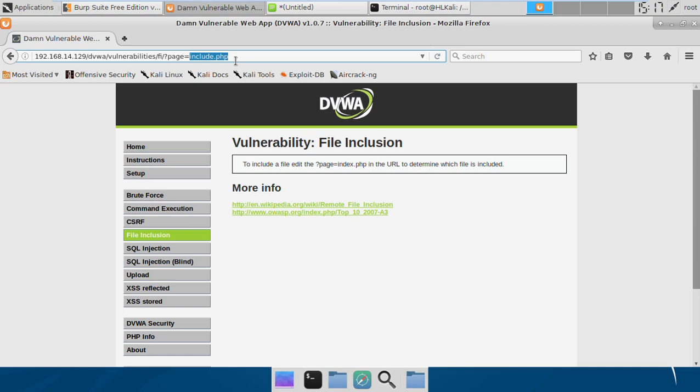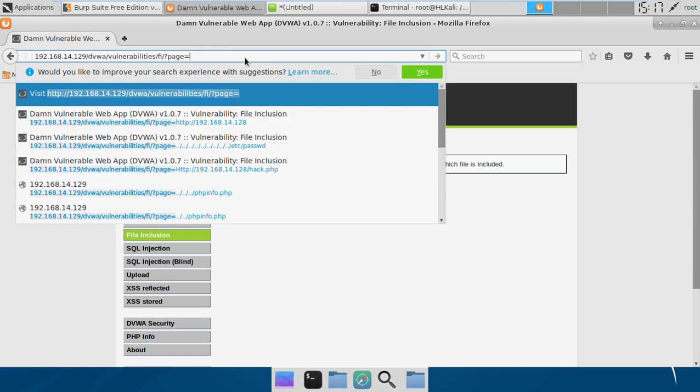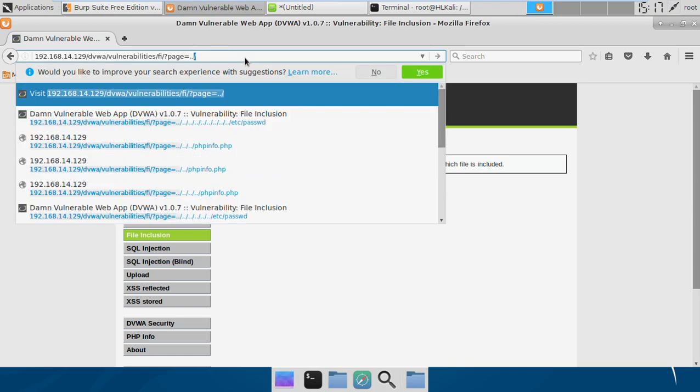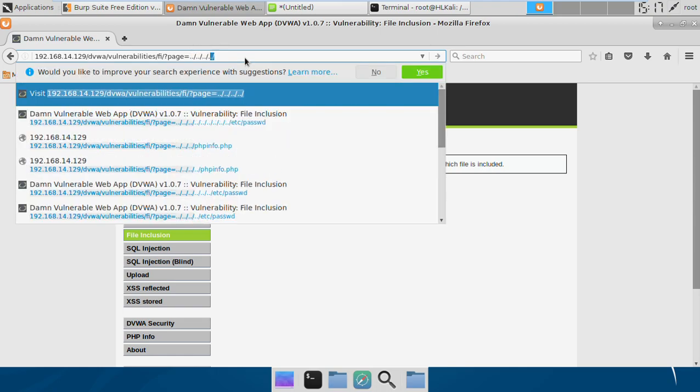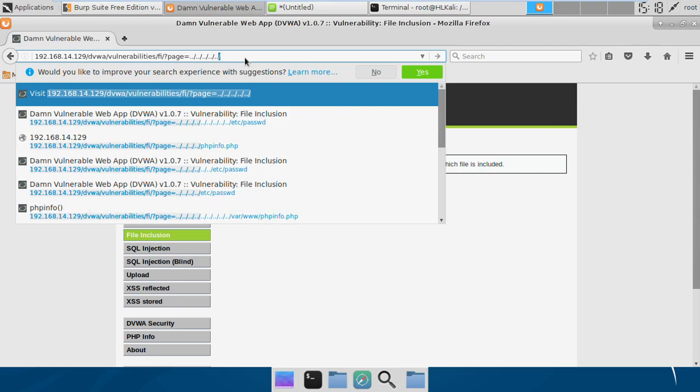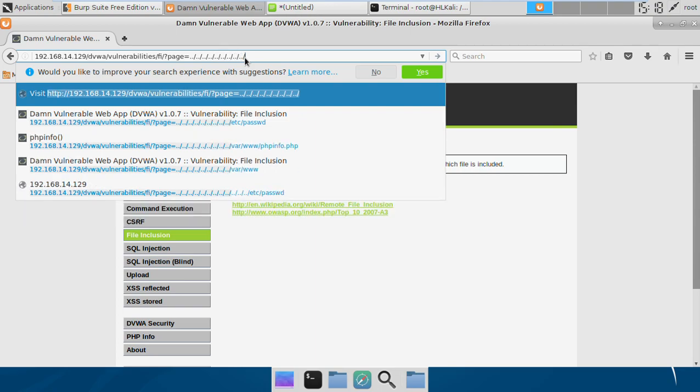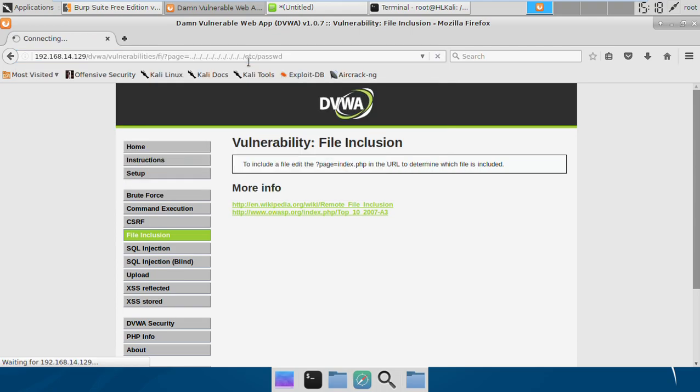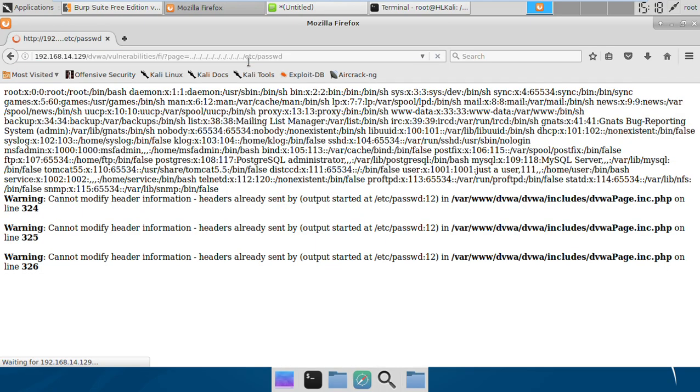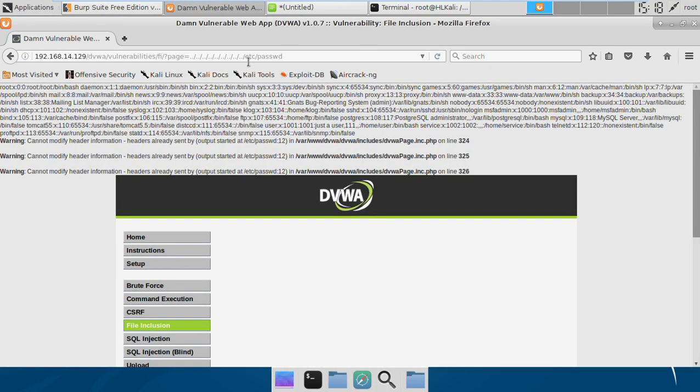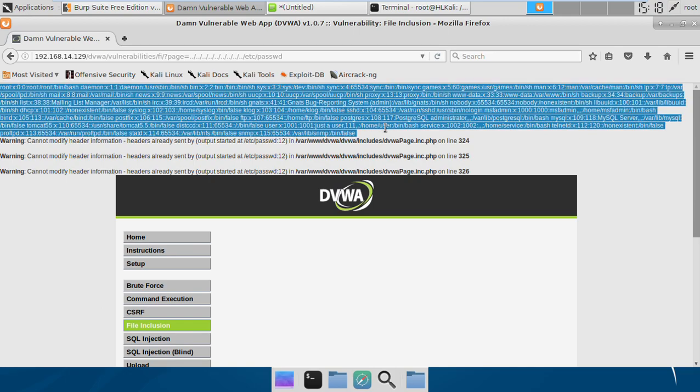Let's do it. If I try to include the password file from the server, I'll do dot dot forward slash several times and then etc/passwd.